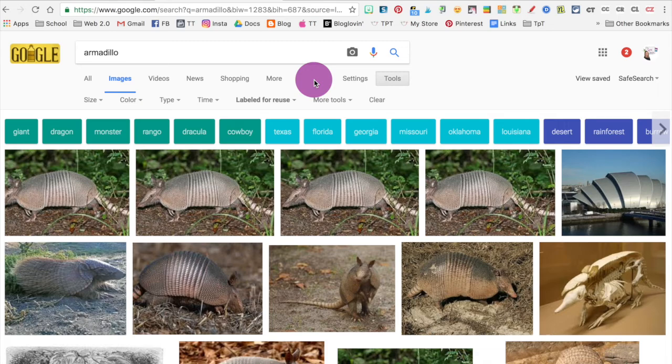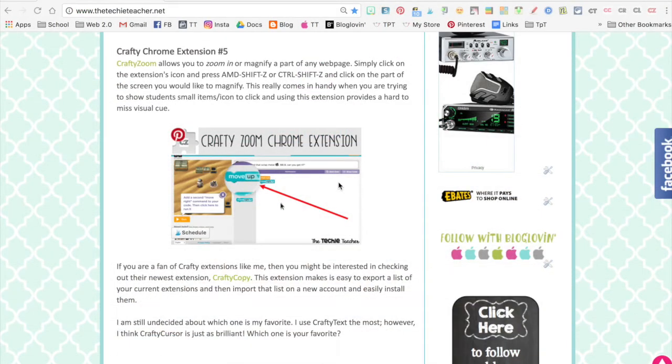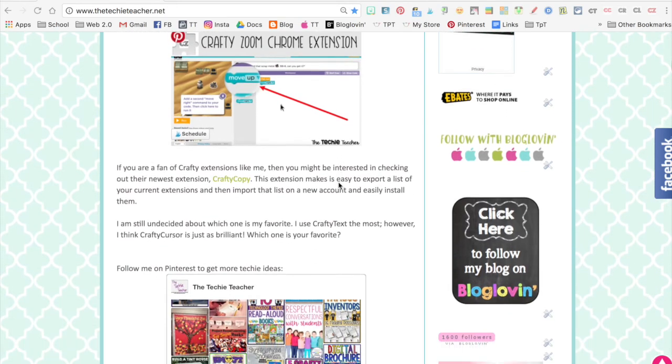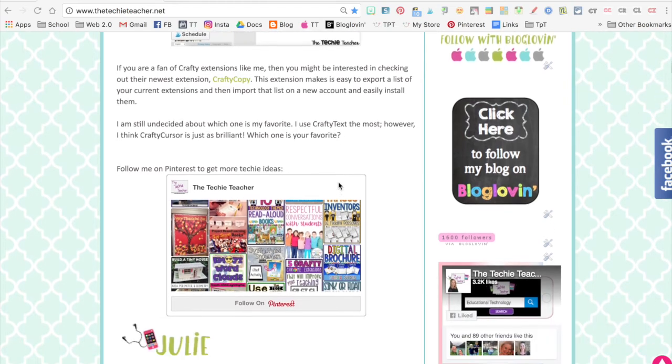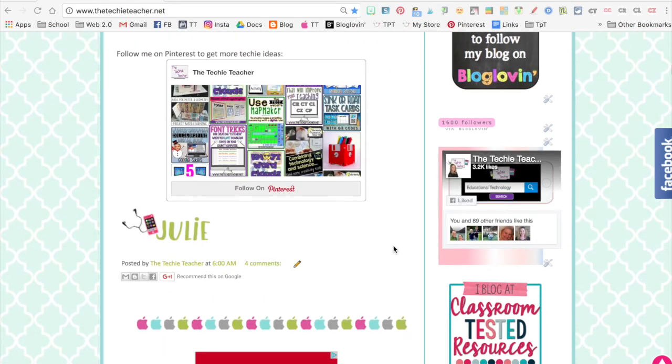The last on the list is Crafty Zoom, which allows you to zoom in or magnify any part of a web page that you are on. So let's say I have my blog projected on the board and I wanted to show someone in the very back of the room these really teeny tiny social media icons.